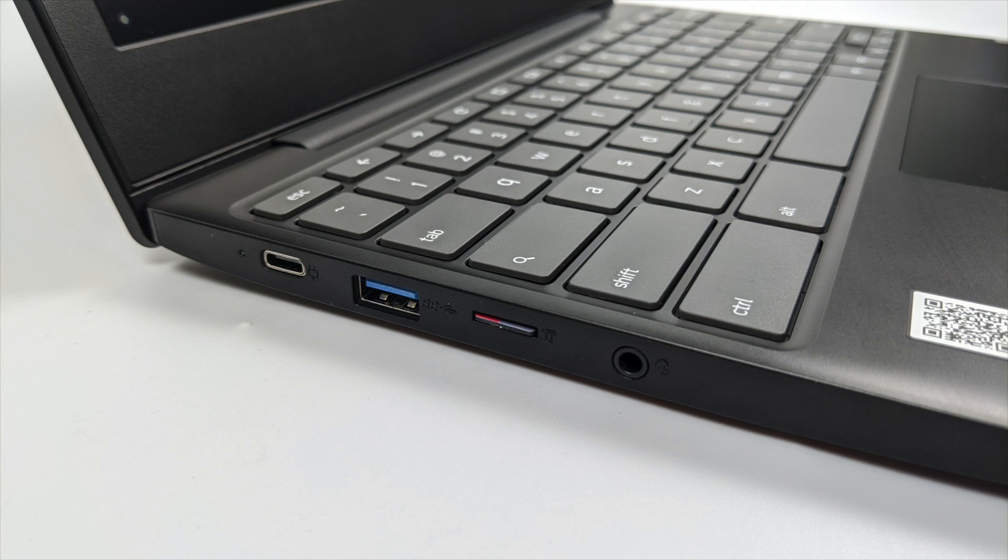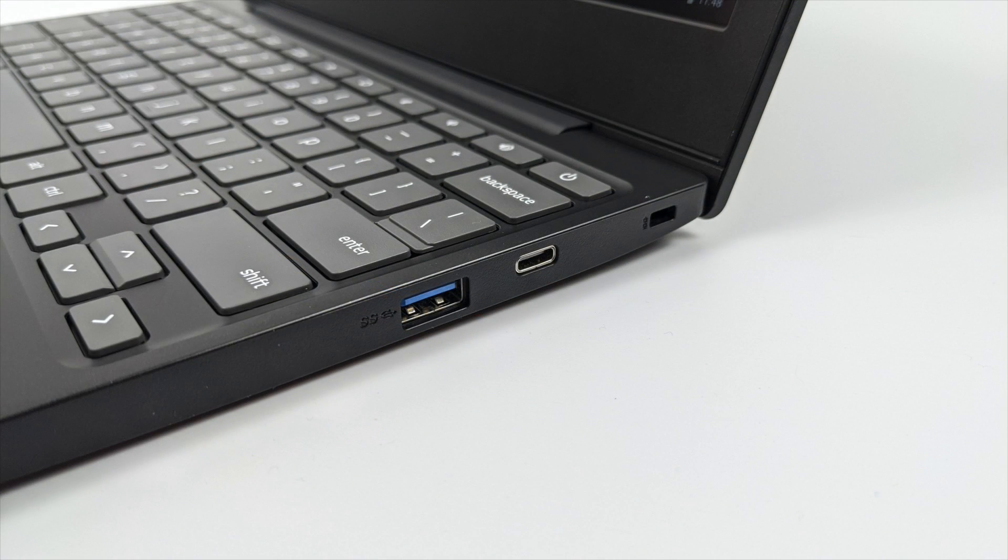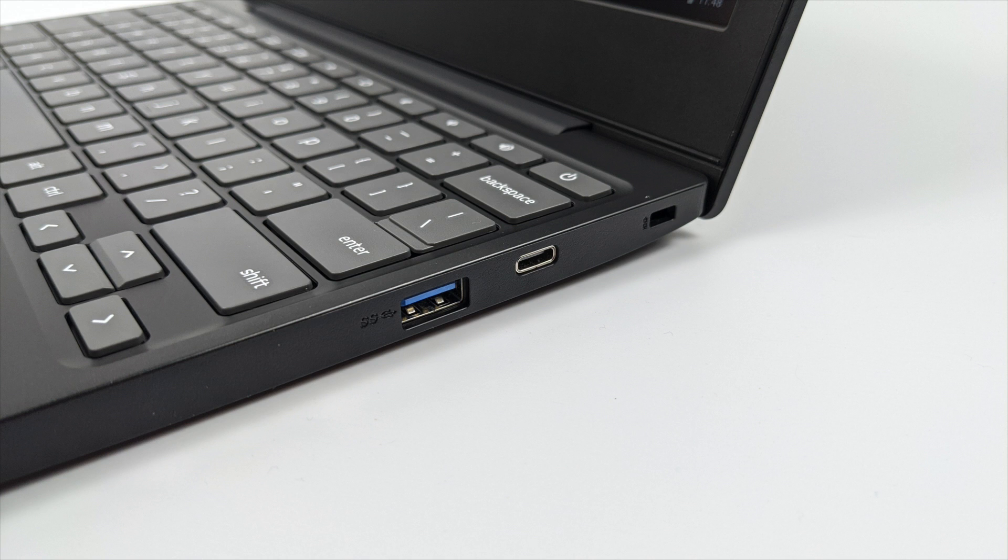We have USB Type-C for charging over on the left hand side, USB 3.0, micro SD card reader, and a headphone jack. Moving over to the right hand side we have another USB 3.0 port and another USB Type-C and this actually does video out with an adapter. I've tested it with my USB Type-C to HDMI and it does support video out, so if you want to use an external monitor with something like this it will work.